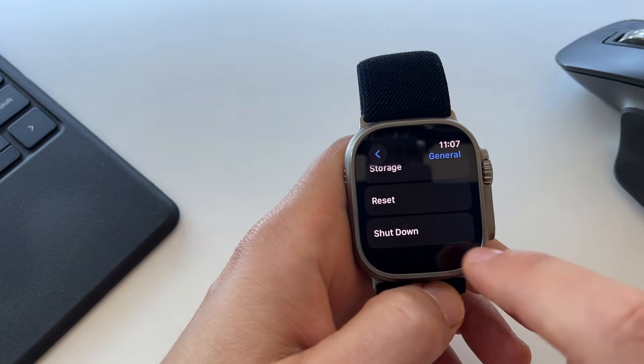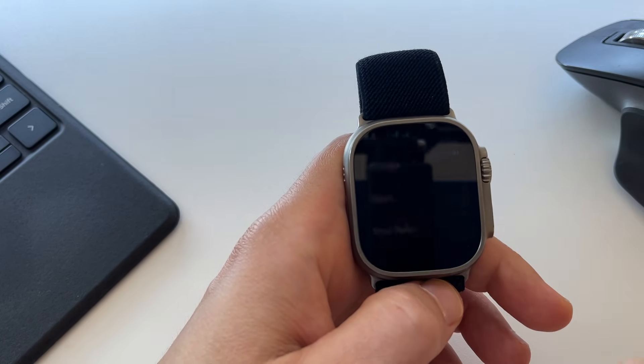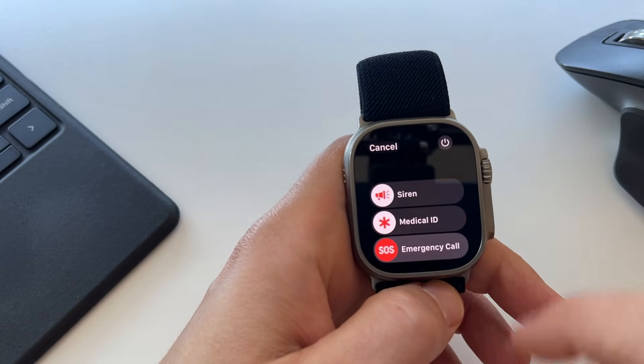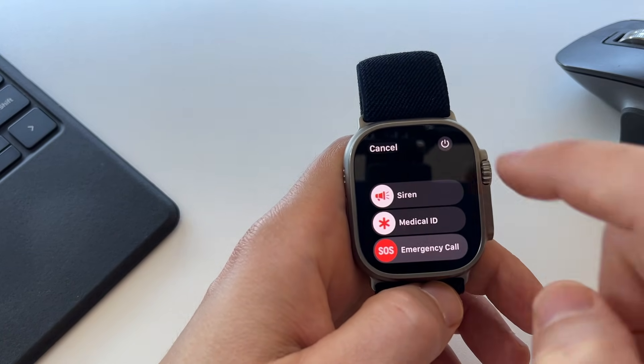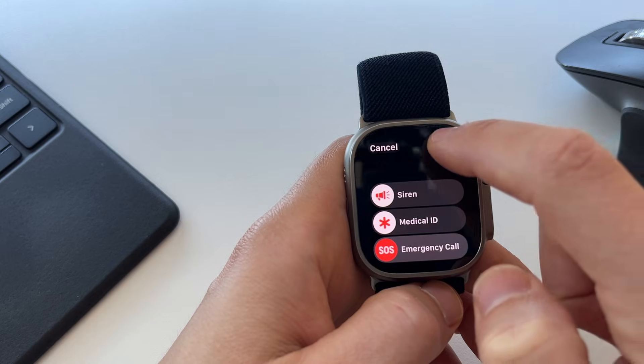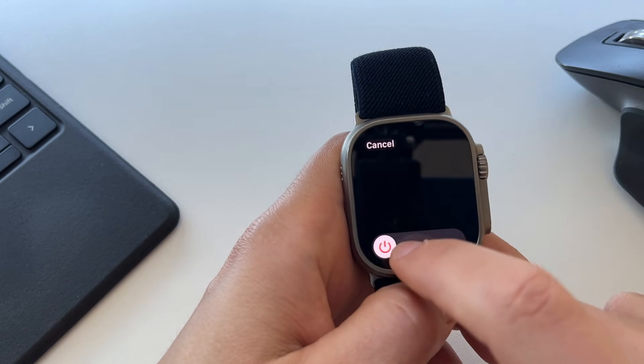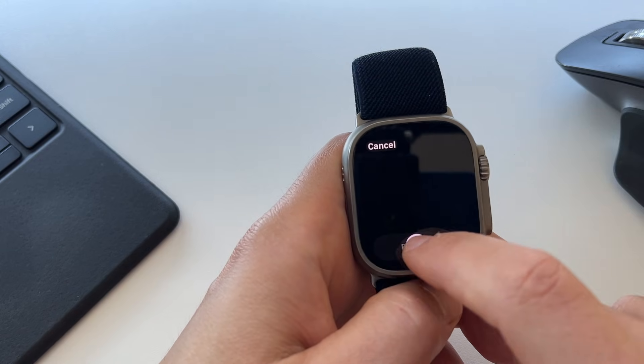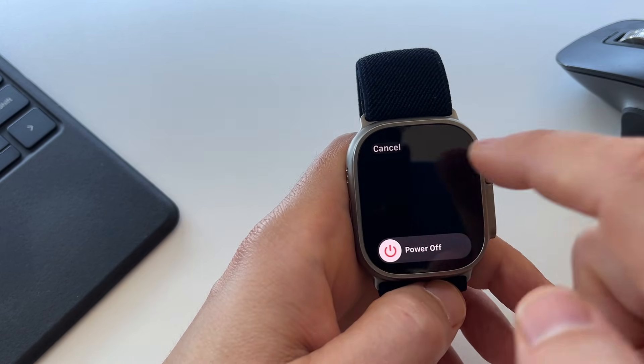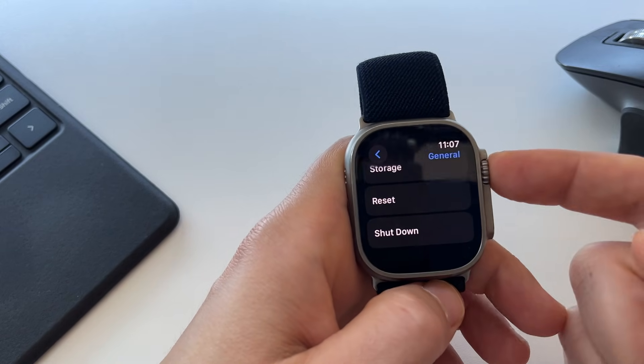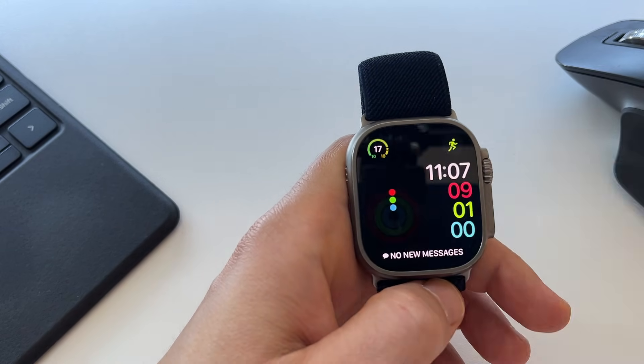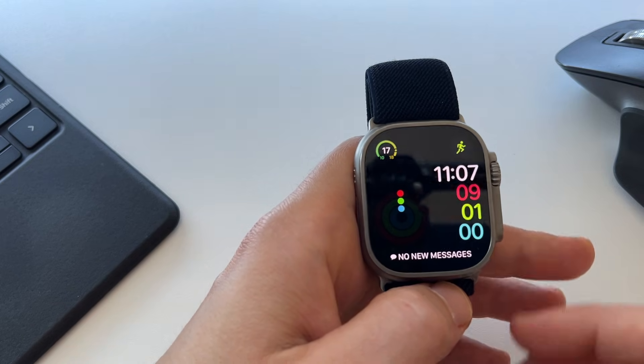You have the option of shut down and the same option pops up to press on the off button and slide to power off. Those are the two easy ways to shut down your Apple Watch.